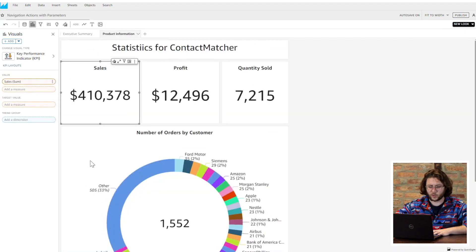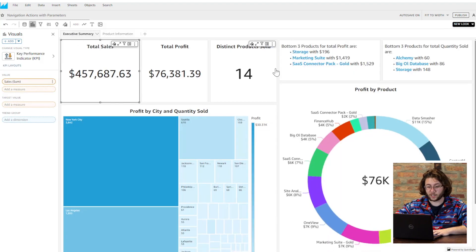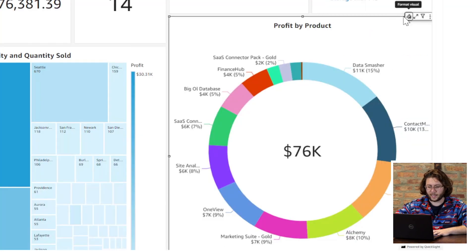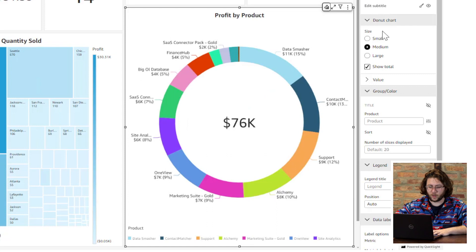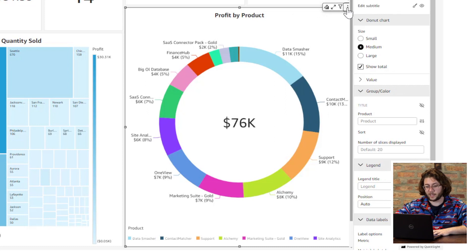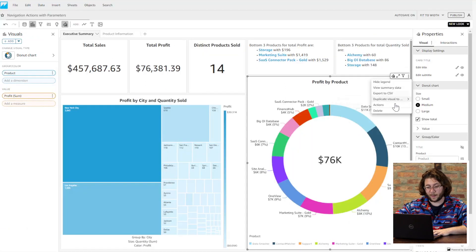Let's consider a visual that simply shows the profit for each of the products your company offers. Now, if the reader wanted to single out a product and get a better view of what is affecting the profit, we can set up an action to take them to the sheet with that information and set a product parameter to the value of the product they selected to filter the visuals.